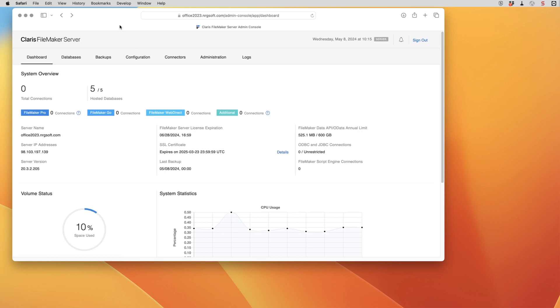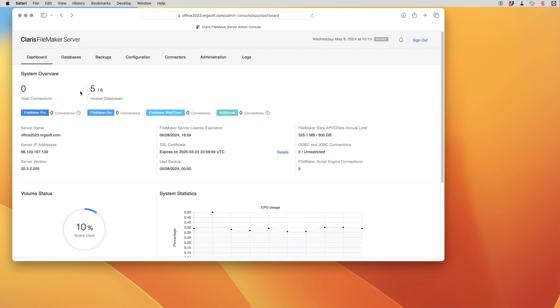So what I've got here is the FileMaker server admin console opened up and we're running server 2023. If you're using an older version you may not want to use the admin console to do this because it's a little trickier, but you could do that on the desktop instead.